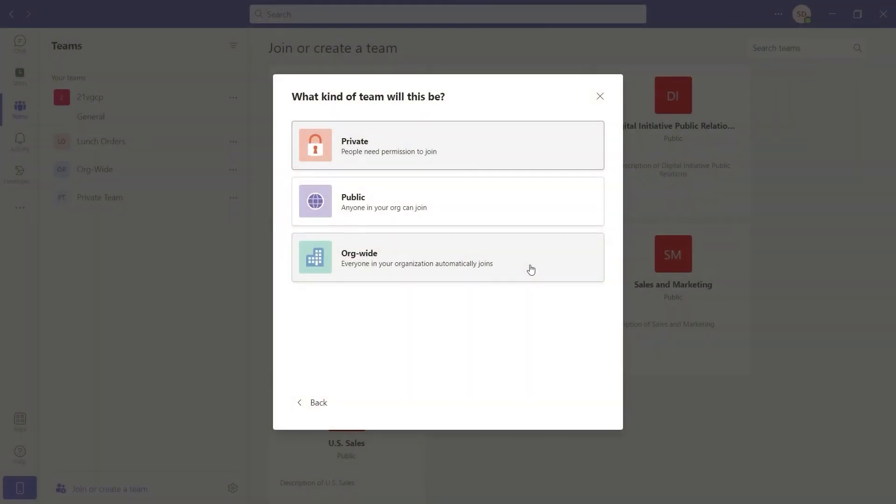Org-wide teams are a particular type of public team where all users from the organization are added automatically as members, and global admins and team service administrators are added as owners.